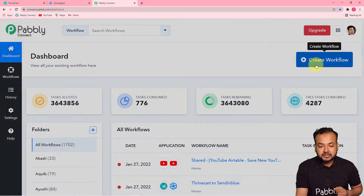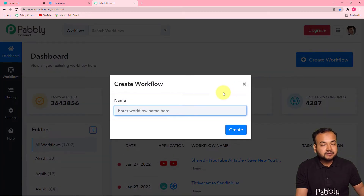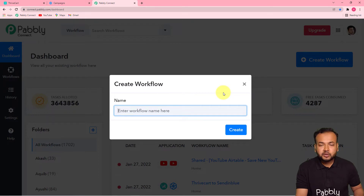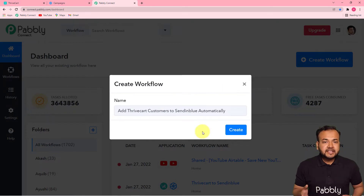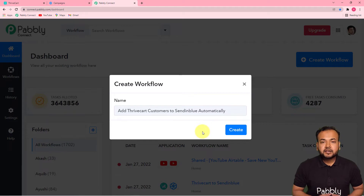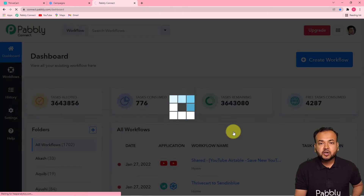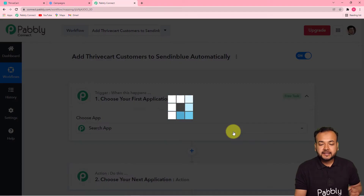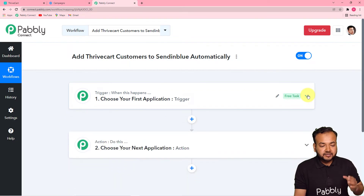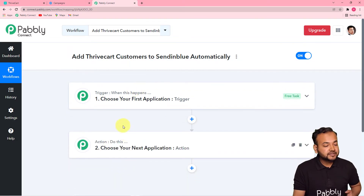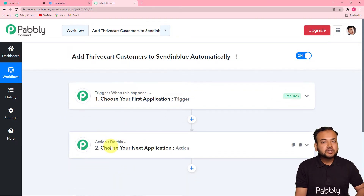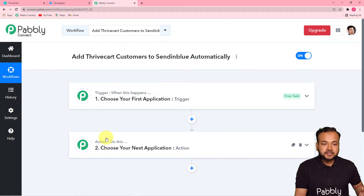To create a workflow, just click on the Create Workflow button and a window will appear where you can give any name to your workflow. I have named this workflow 'Add Thrivecart Customers to Sendinblue Automatically.' Click the Create button and your workflow is created. In this workflow you will find two things: the Trigger and the Action — our automation works on these two things.